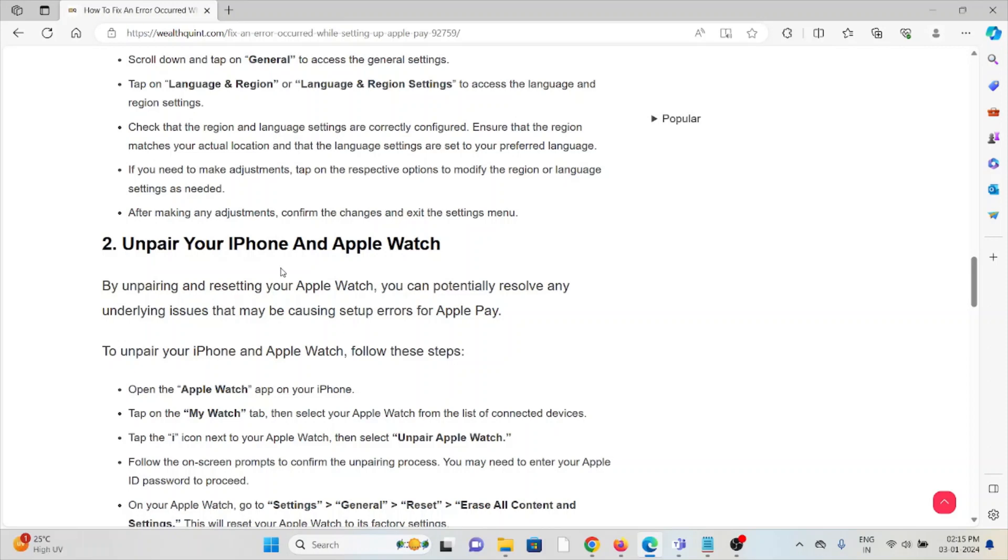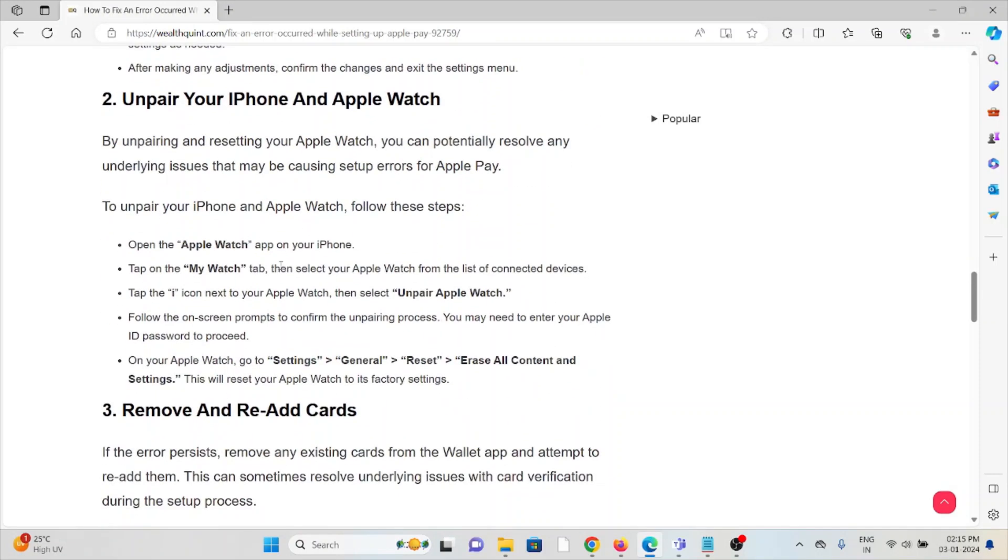To unpair your iPhone and Apple Watch: Open the Apple Watch app, tap on the My Watch tab, tap the i icon next to your Apple Watch, then select Unpair Apple Watch. Follow the on-screen prompts to confirm the unpairing process. On your Apple Watch, go to Settings, General, Reset, and Erase All Content and Settings.